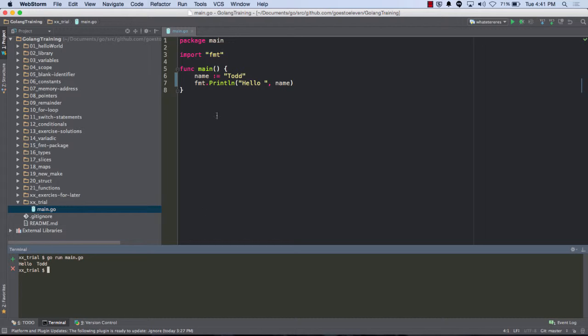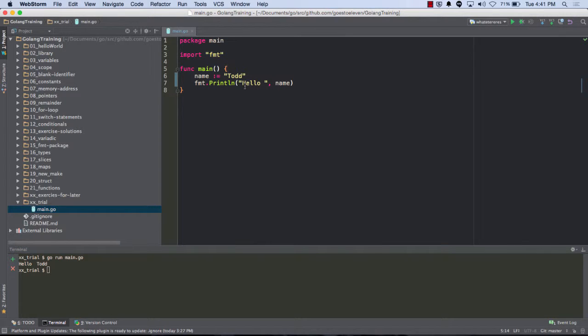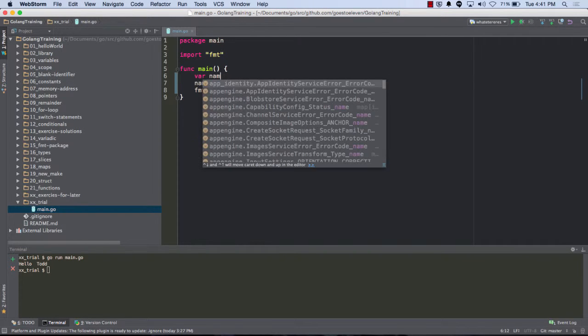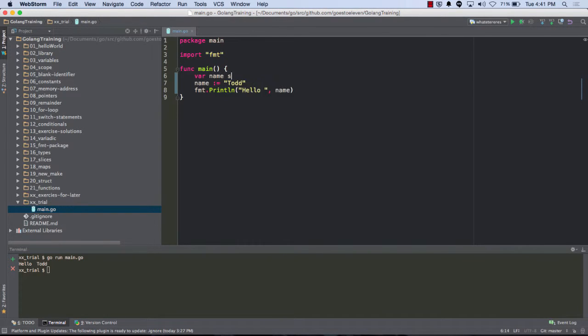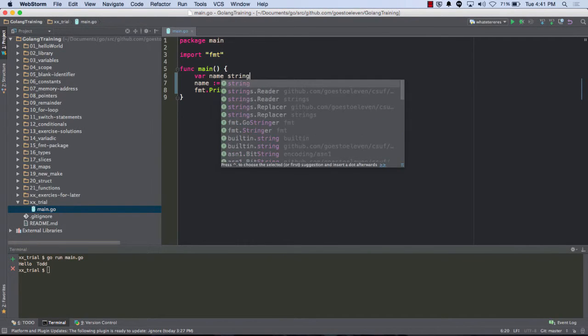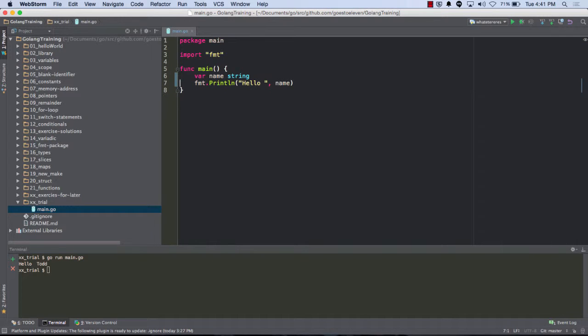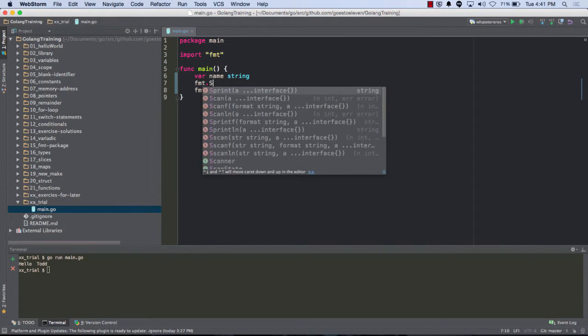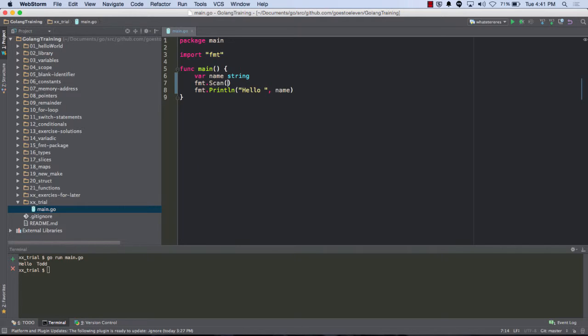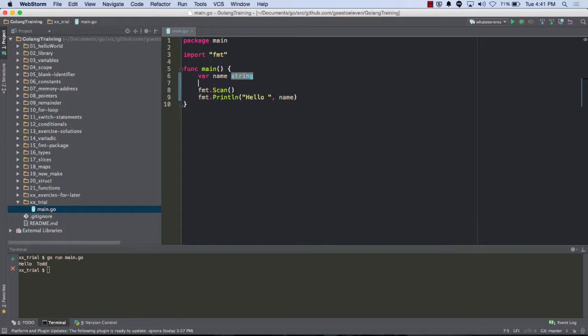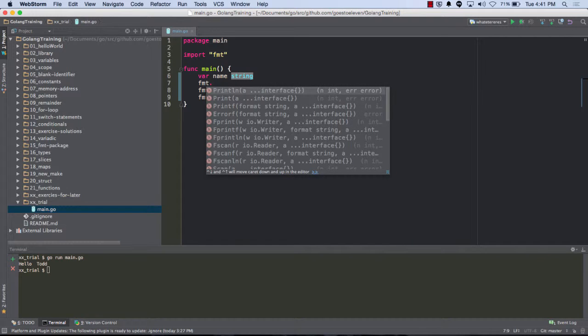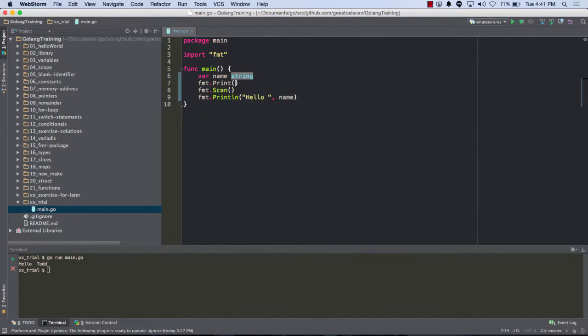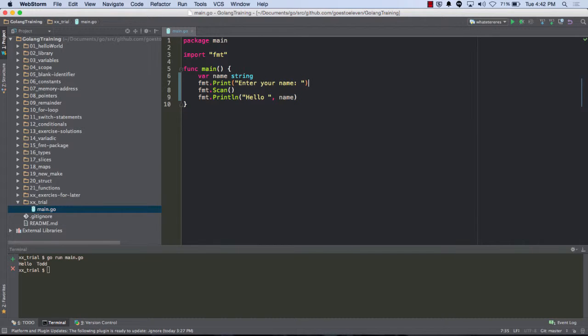And so the next one would be, how can I get input from the command line? And so I'm just going to do var name string. And then I'm going to do format scan, and I'm going to scan something. And before that, format dot print, and no f, because I just want to enter your name, want it to enter right after that, so I don't want a new line.